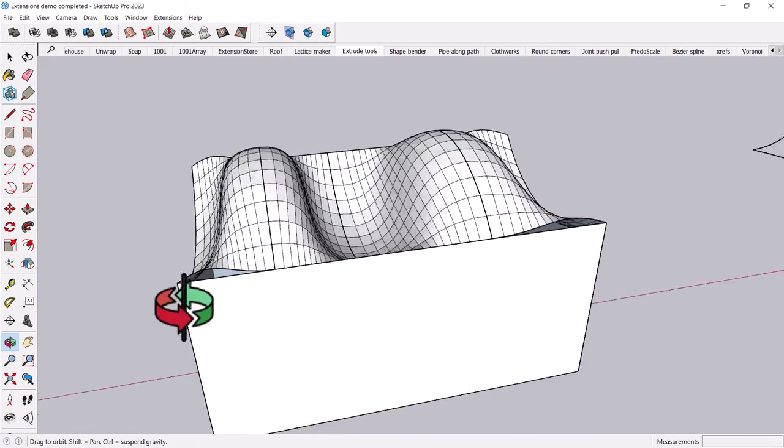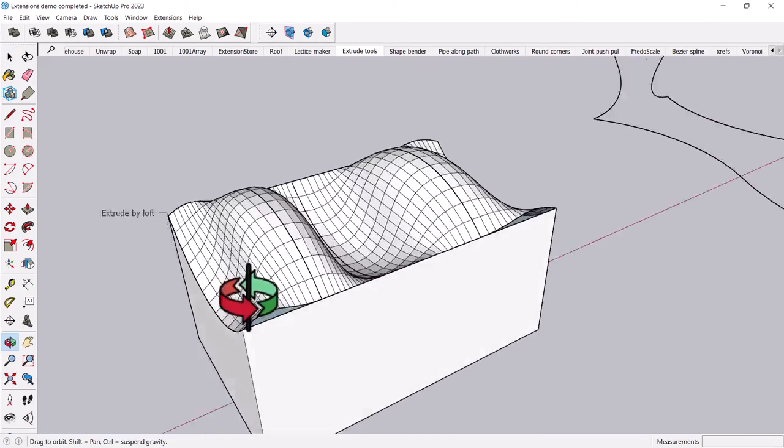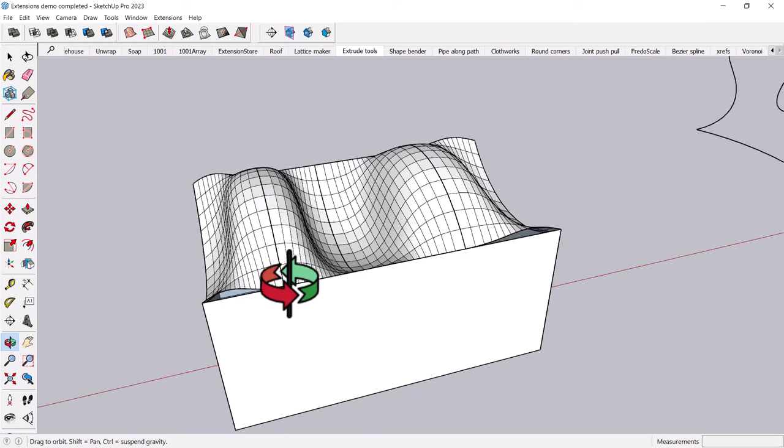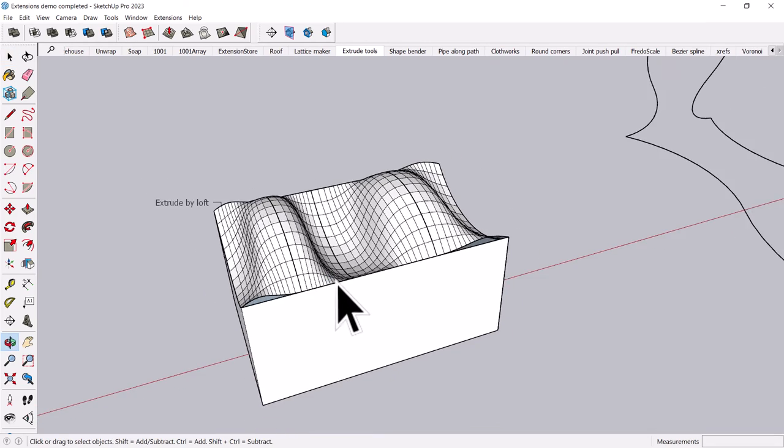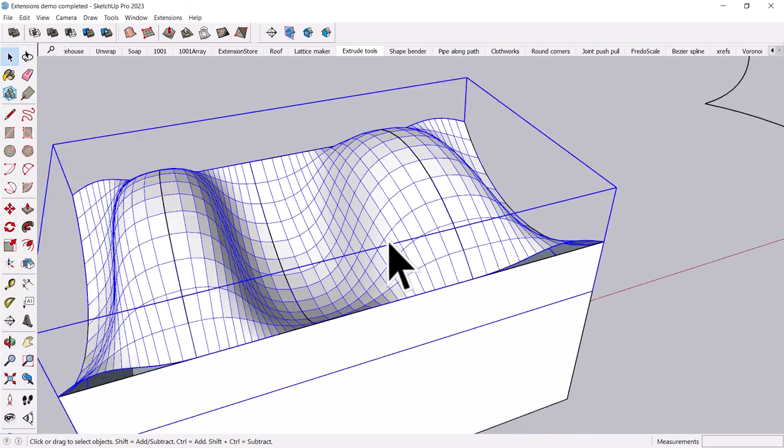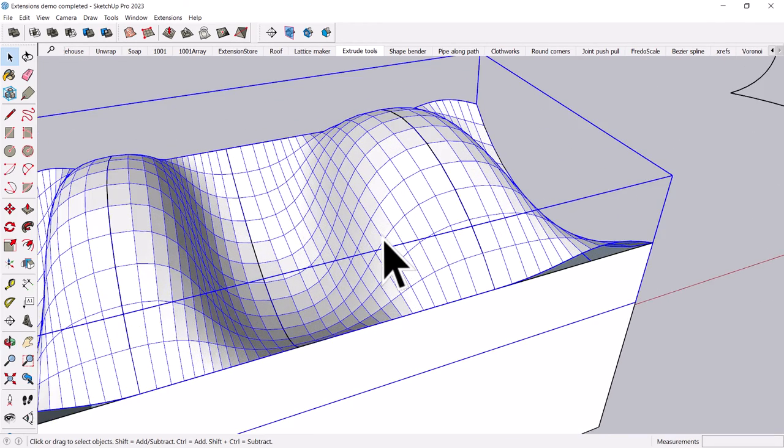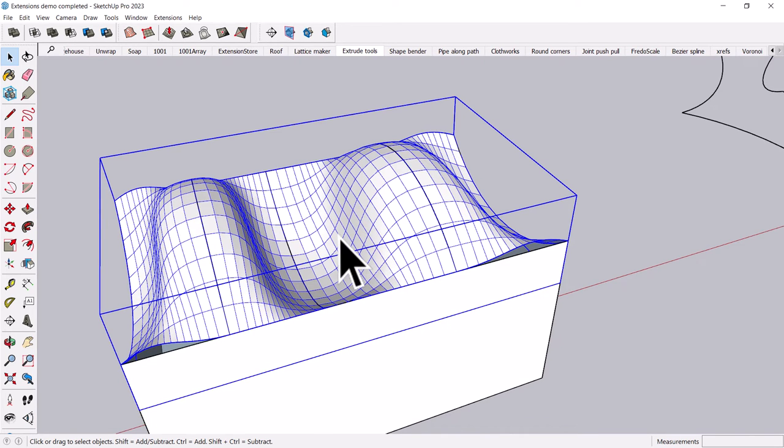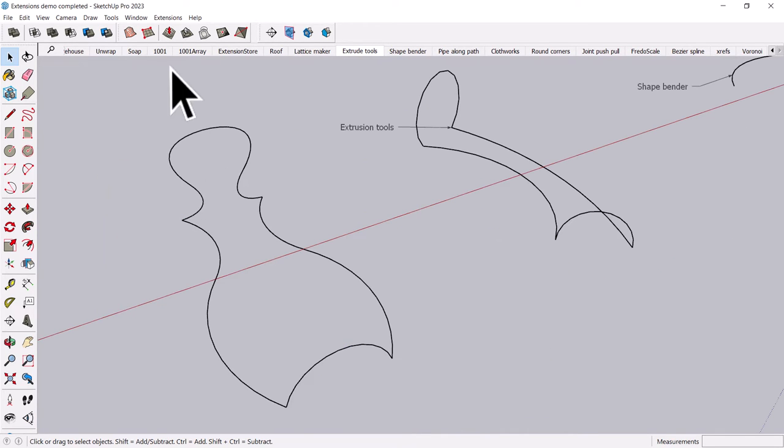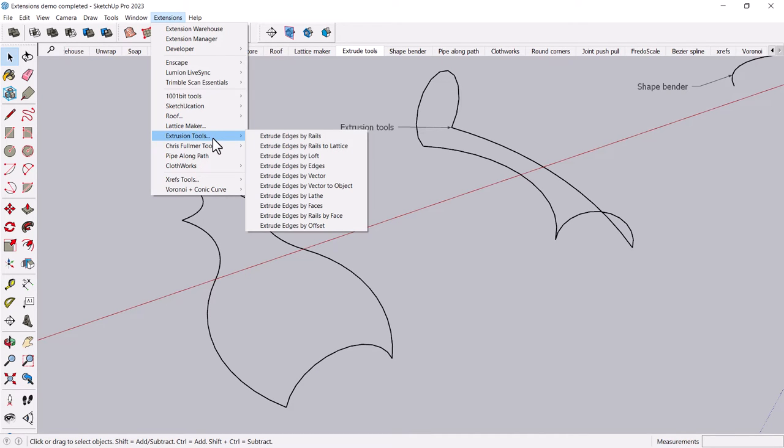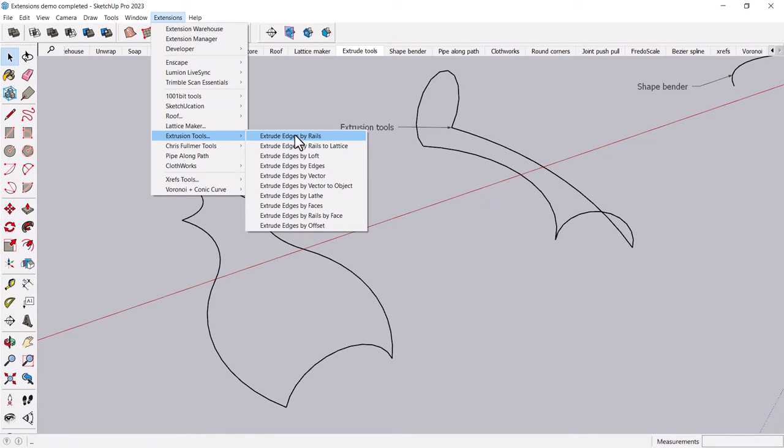But again, you can see, you can generate some pretty funky geometry really just by drawing curves. And once it's created, you can come in and you can modify it further by painting it. And these extrusion tools, you can really create some interesting shapes, and they can be kind of architectural in the way they're set up.